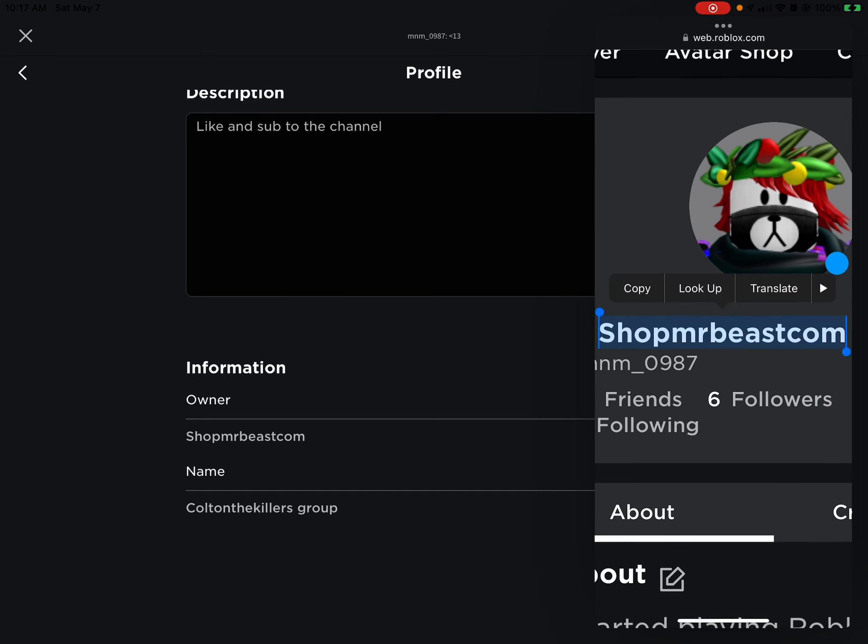I'm going to highlight it, and then once you type that in, go to view profile, then scroll down, and you'll see a name that says Colton the Killer — that's my group. Press join, and you're in.